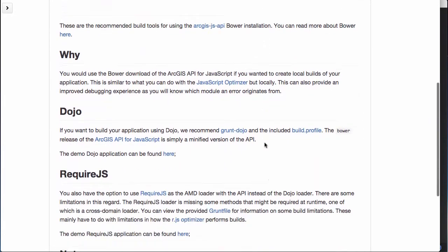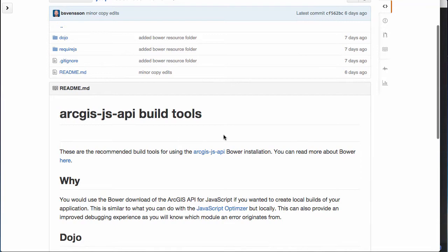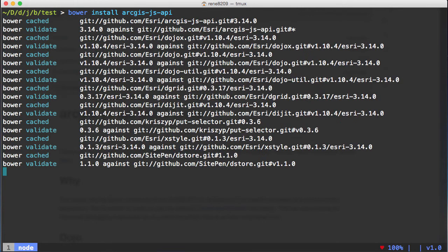The guide goes over how to do the build with the Bower packages in both dojo and require.js. If we look at the instructions on how to install it, you basically paste it here: Bower install ArcGIS-JS-API. Let's go ahead and let that run.